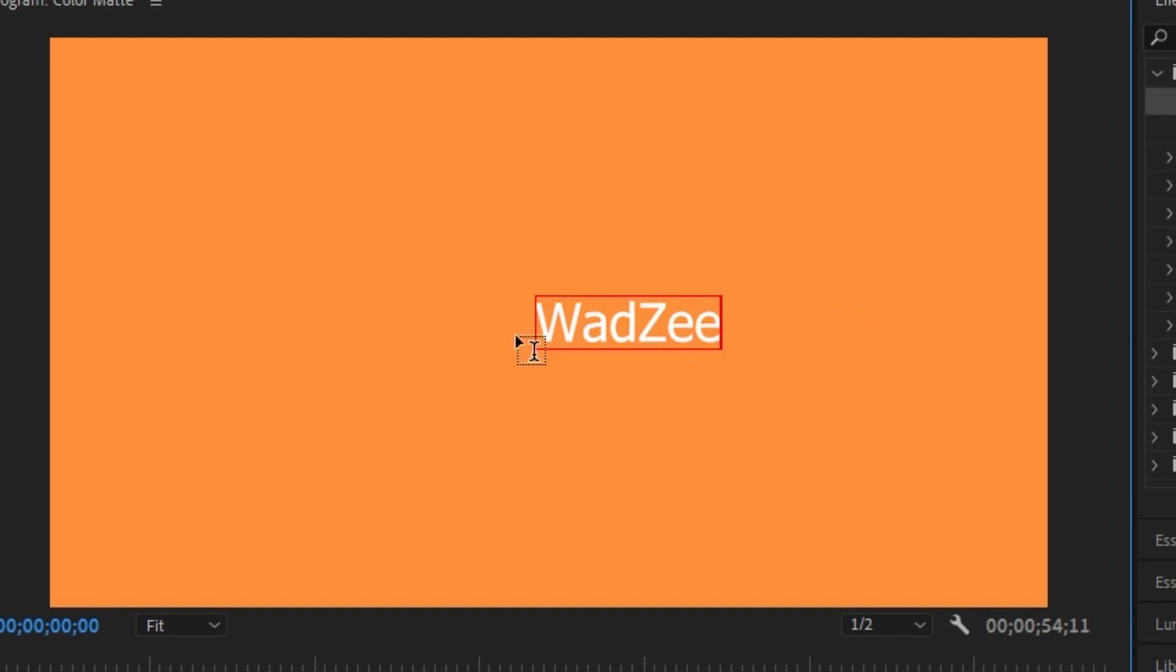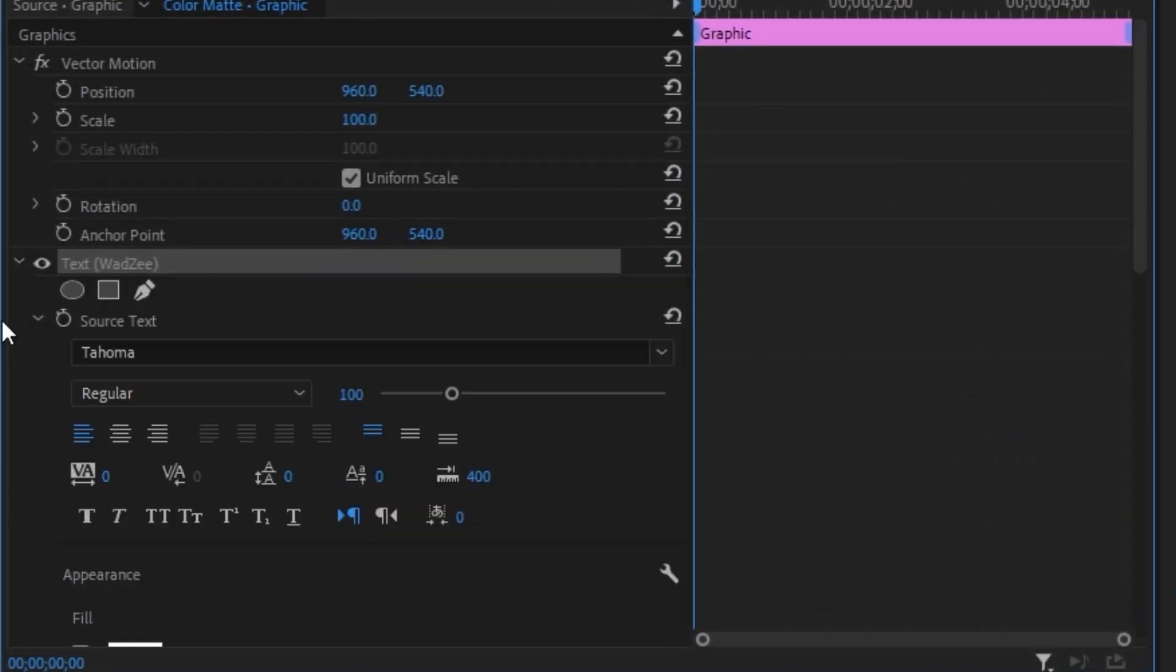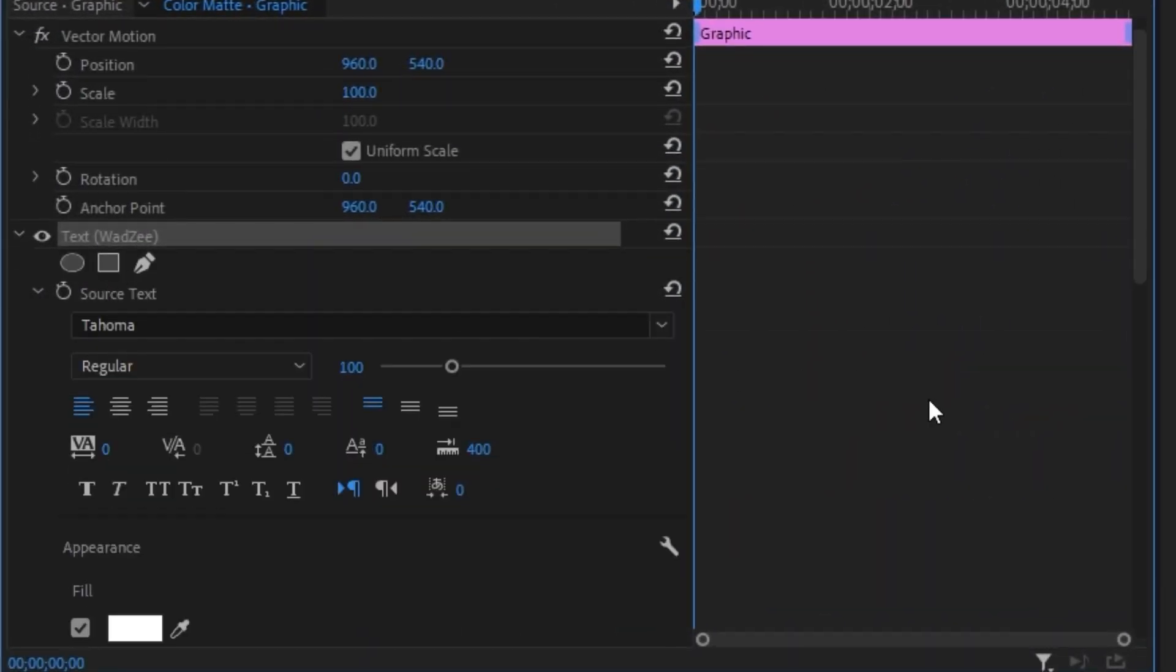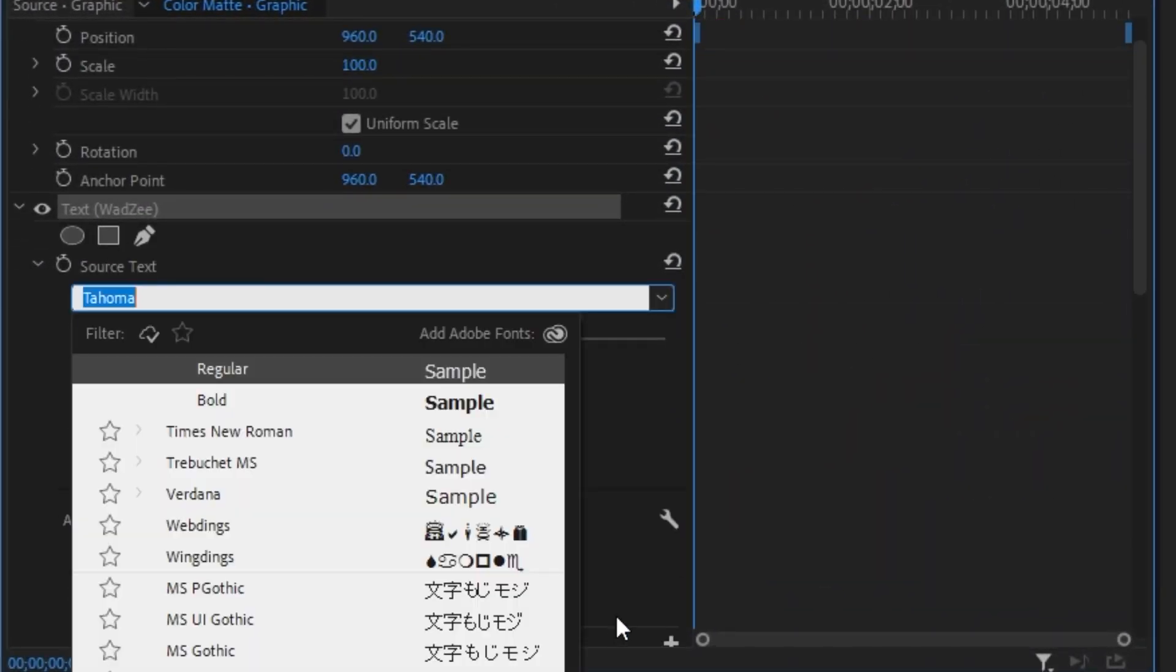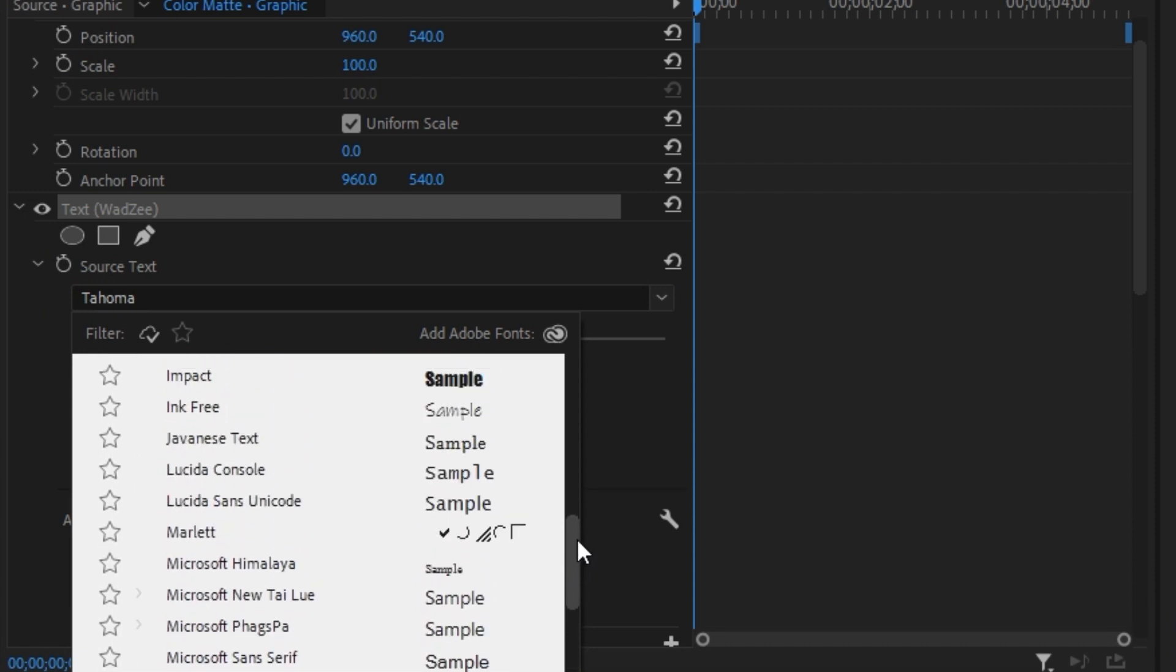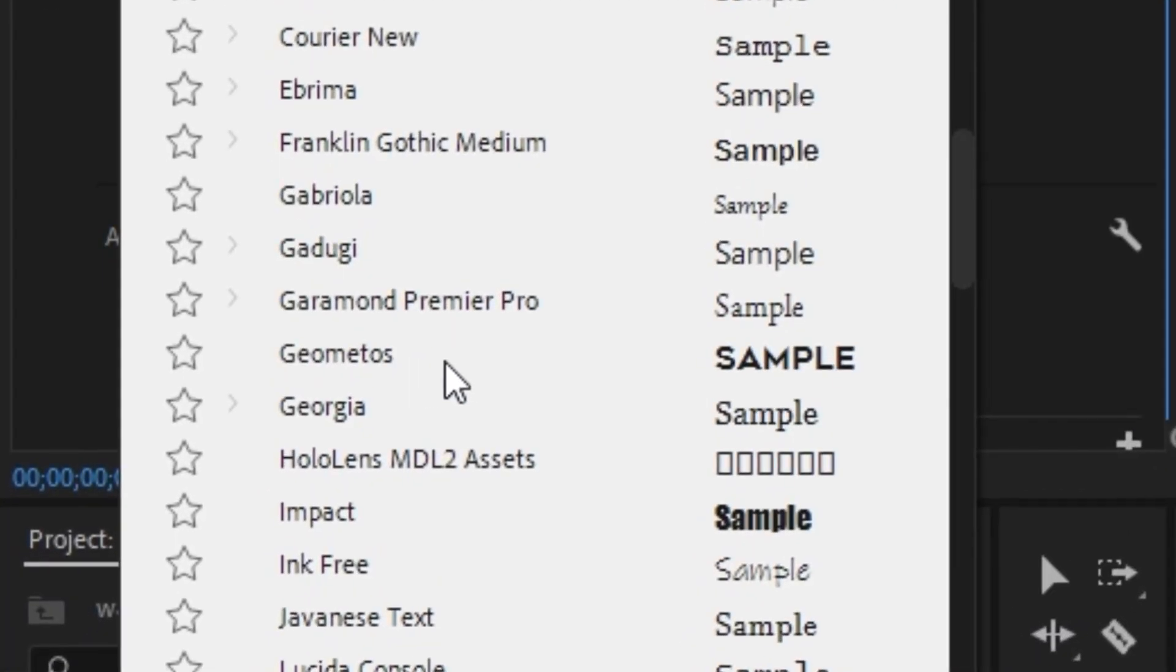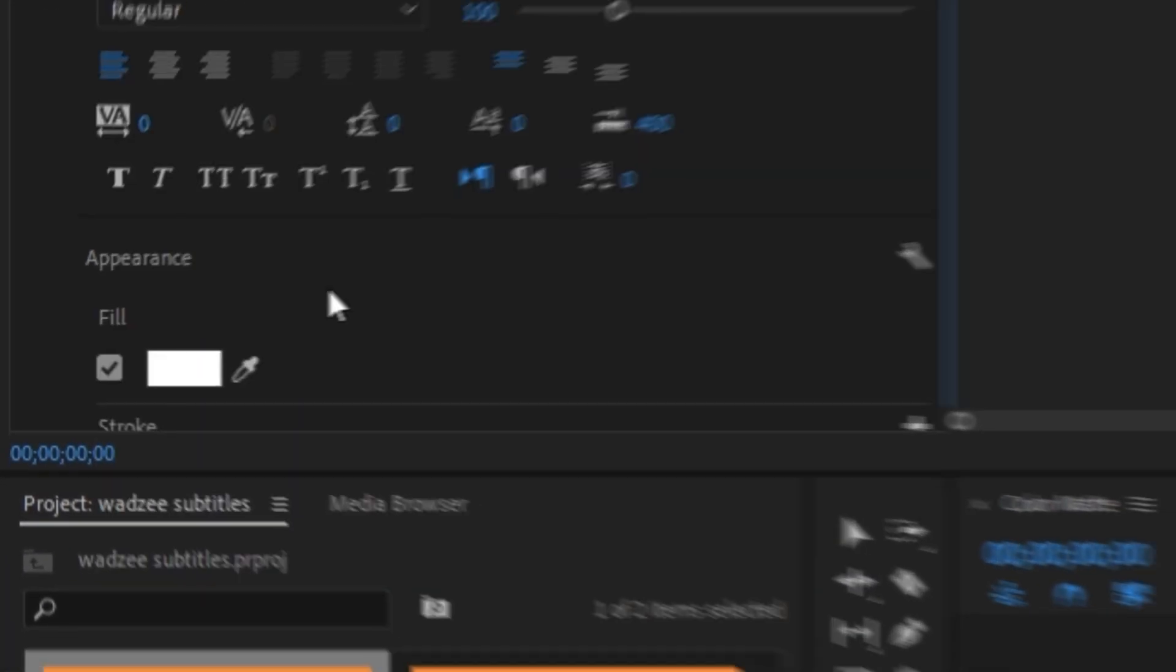And then I'm also going to change the font of this. So I'm just going to double click and go into the effects control panel and open up the text layer. I'm going to use the same font as Wadzi. So if you guys want to know what it is, I believe it's Geometos.